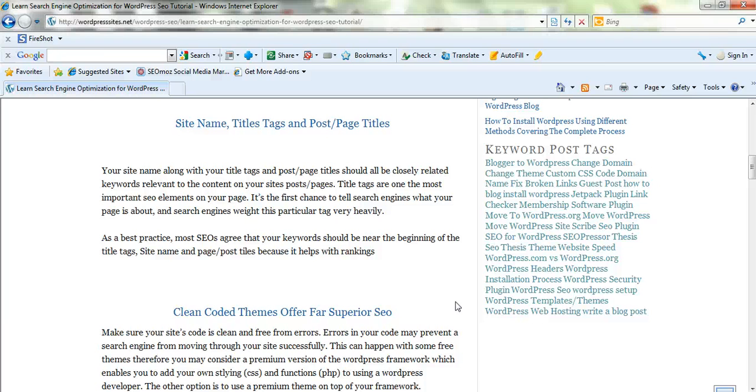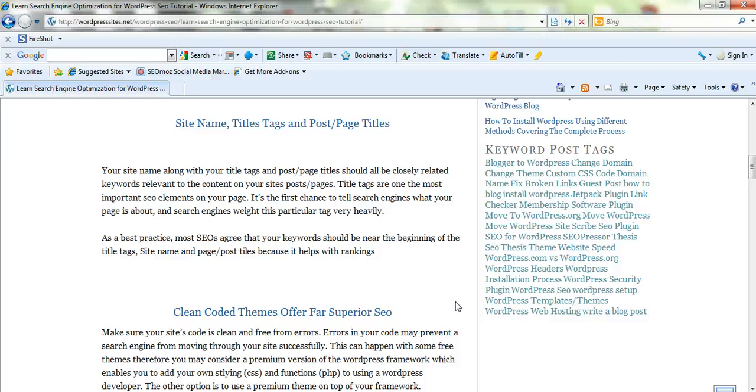So make sure your title tags and your site title are search engine friendly and have relevant keywords in them that are related to the content on each particular posting page and generally for your whole site. So this is really important.